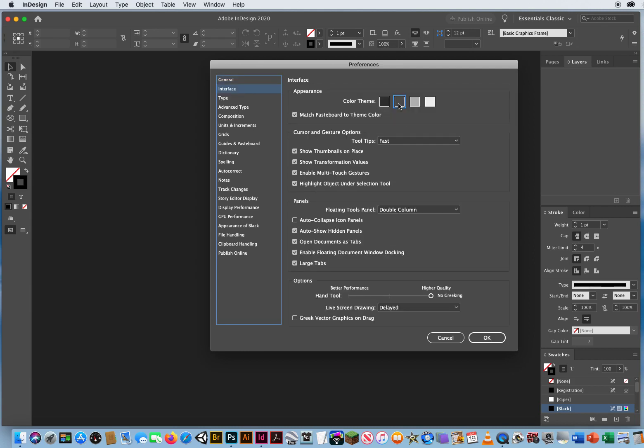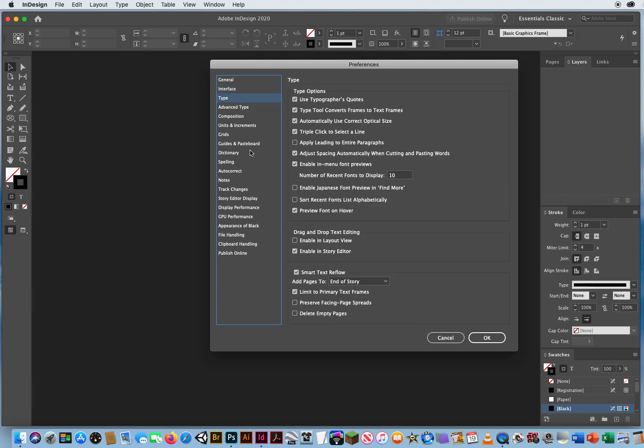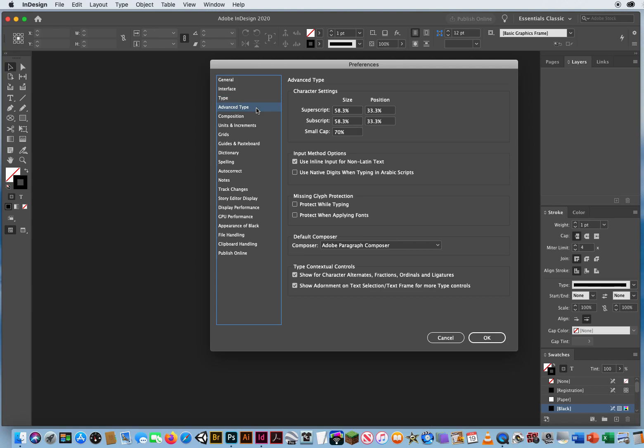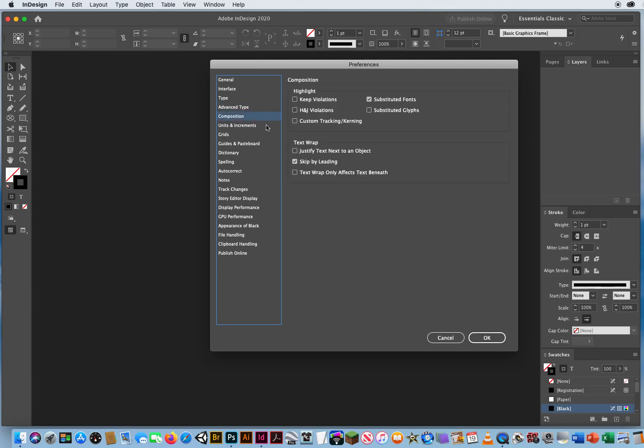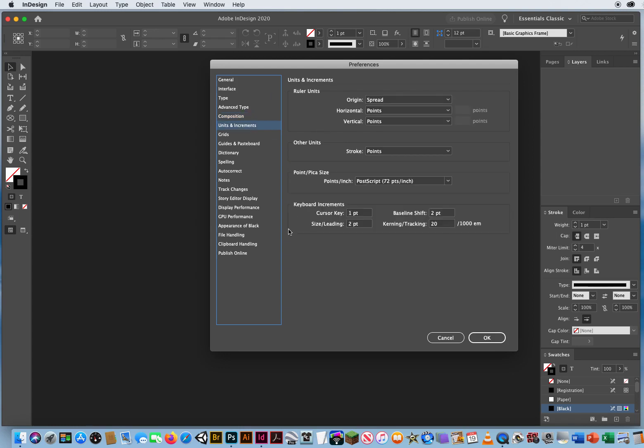Interface, this is your default interface. All the rest of these are just simple settings. Greek vector graphics, I turn that off. Under Type, let's see if there's anything here that I need to change. Most of this to me is just blah blah blah blah blah. This looks fine to me. Advanced Type, don't really need anything there. Composition, let's see. Justify text next to an object. No, don't need any of that.